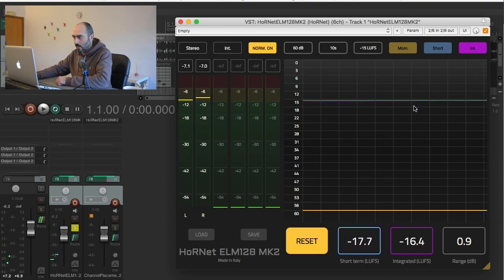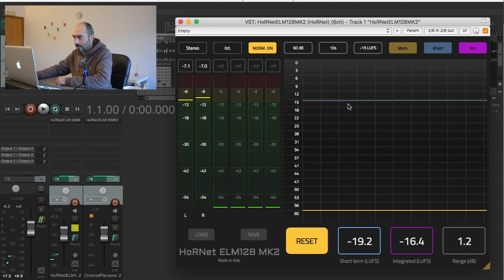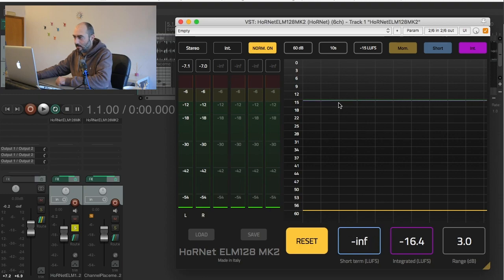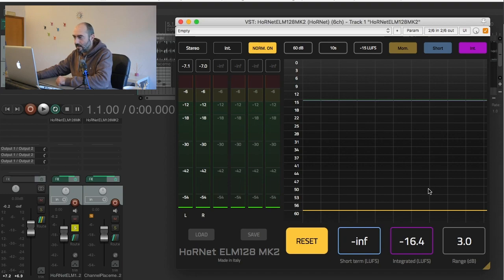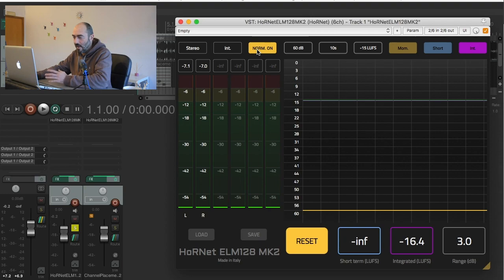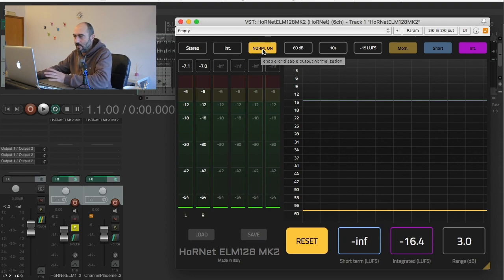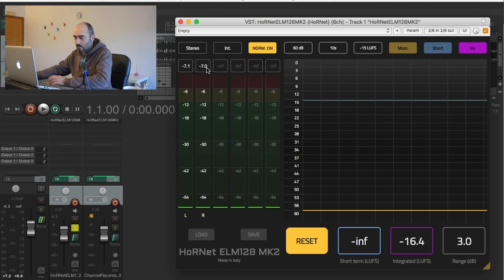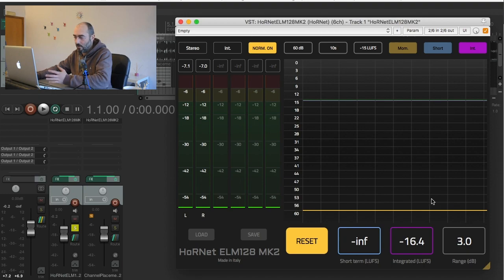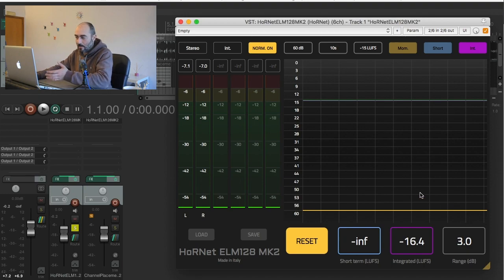So you can see that the integrated value is exactly at the same level as our reference line and this is because the normalization has tried its best to match the level we wanted. So we have decreased the overall level and the maximum peak. The dynamic range remains the same because of course the track has not changed in dynamics, just in the overall level.